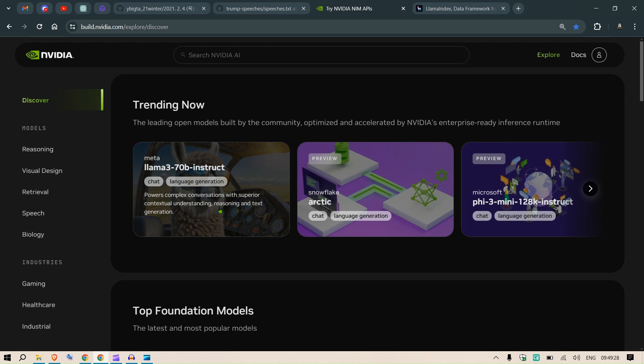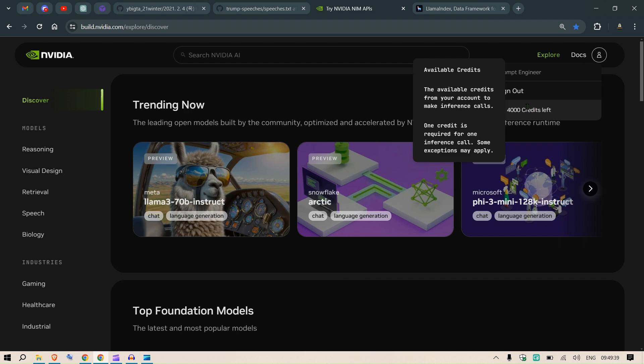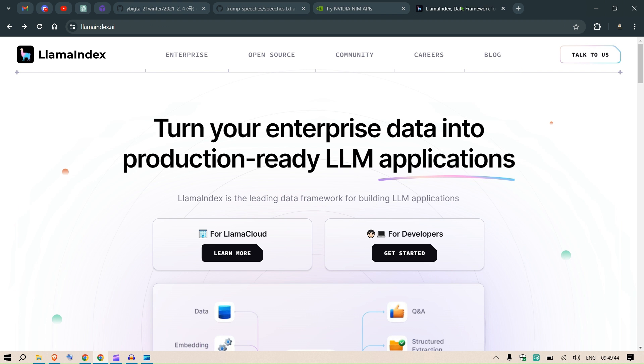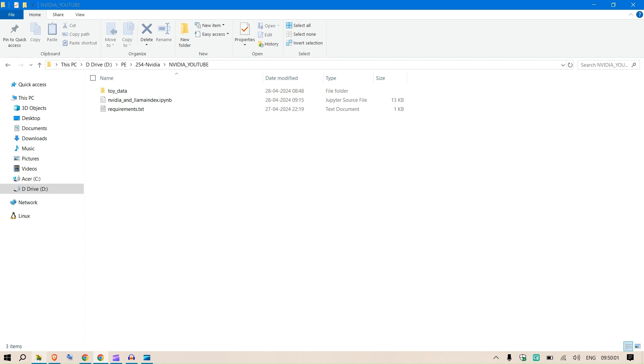These are all hosted on their servers and it's pretty easy to use. You can use Llama 3 70 billion instruct which would not run on my local system. Since NVIDIA is providing this for free and it's pretty fast, this is what you can try.